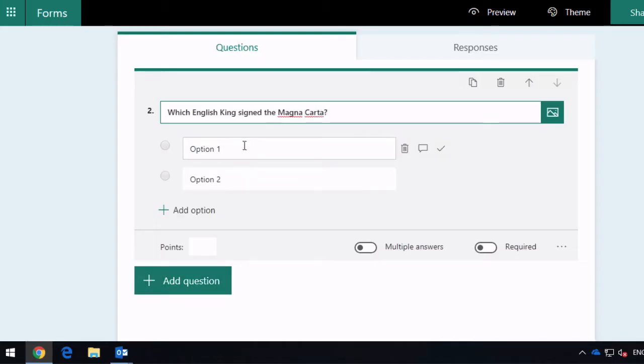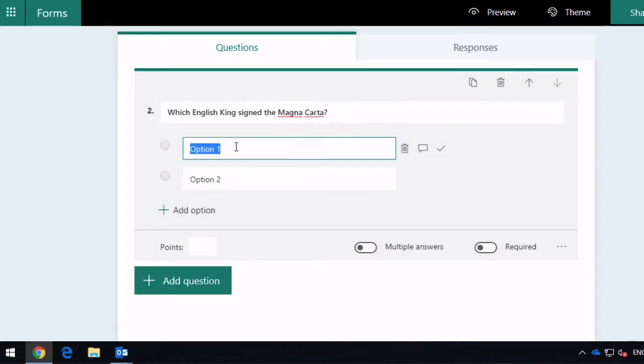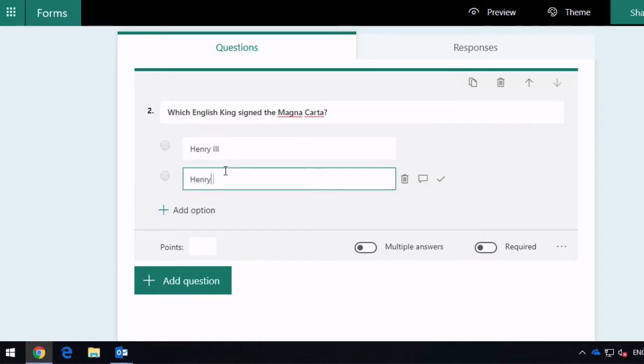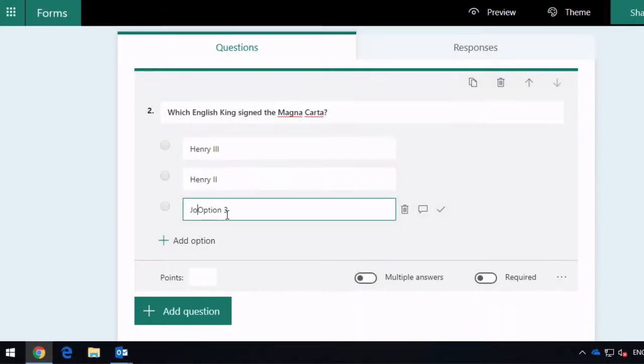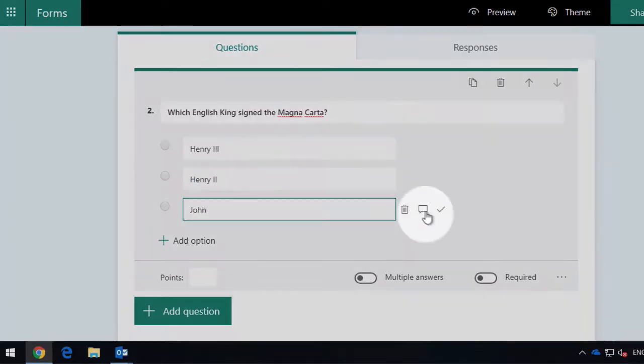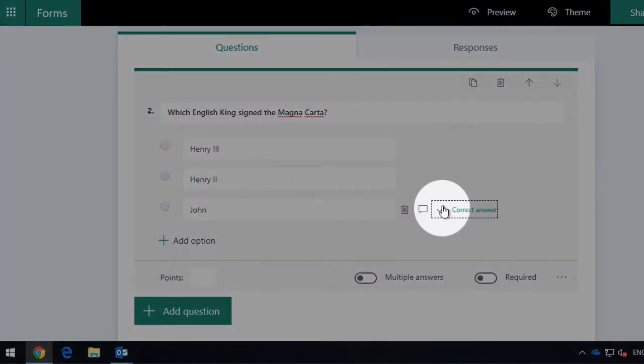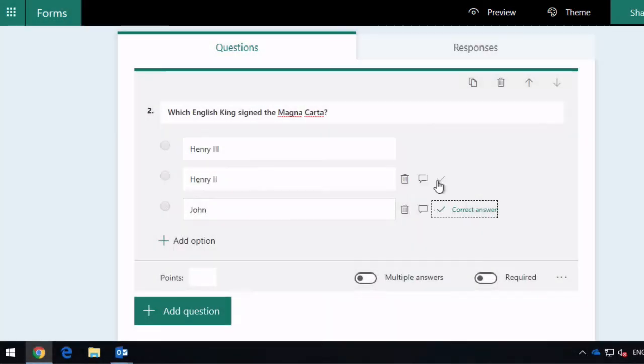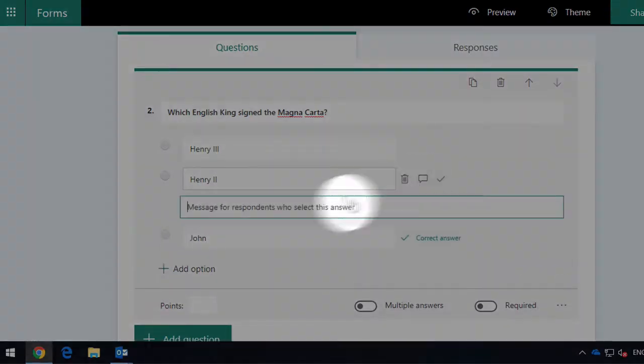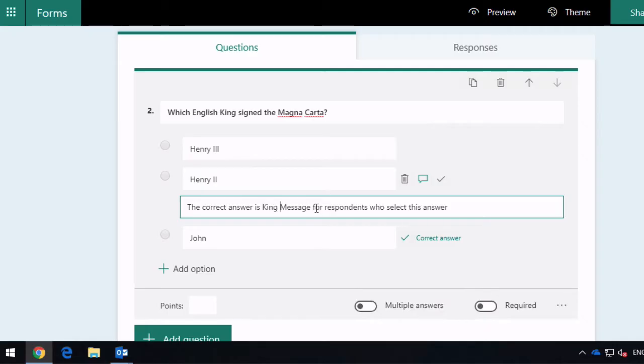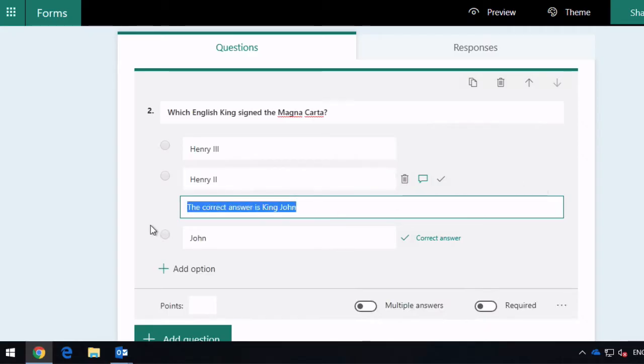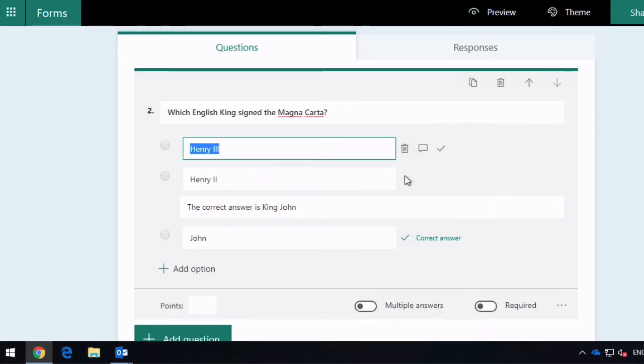Now my options are going to be Henry 3rd, Henry 2nd, or add another option, John. John is the correct answer, so I'm going to mark that, and then for these two guys I'm going to say the correct answer is King John, and then I'm just going to copy that up here.